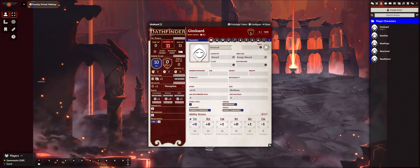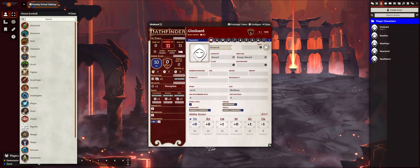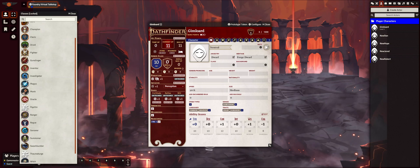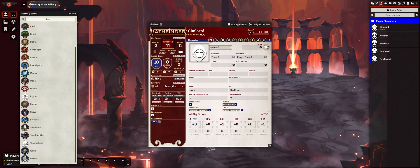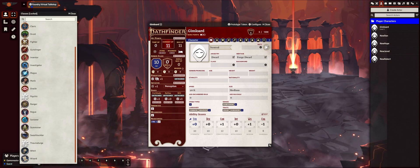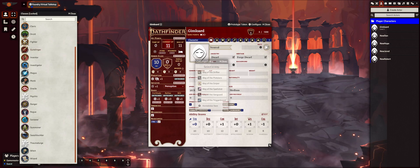I'm not going to select any of these boosts until I'm done picking the class and the background — class and background is the same. I click on the class. I'm going to make him a gunslinger, so I am going to drag that.